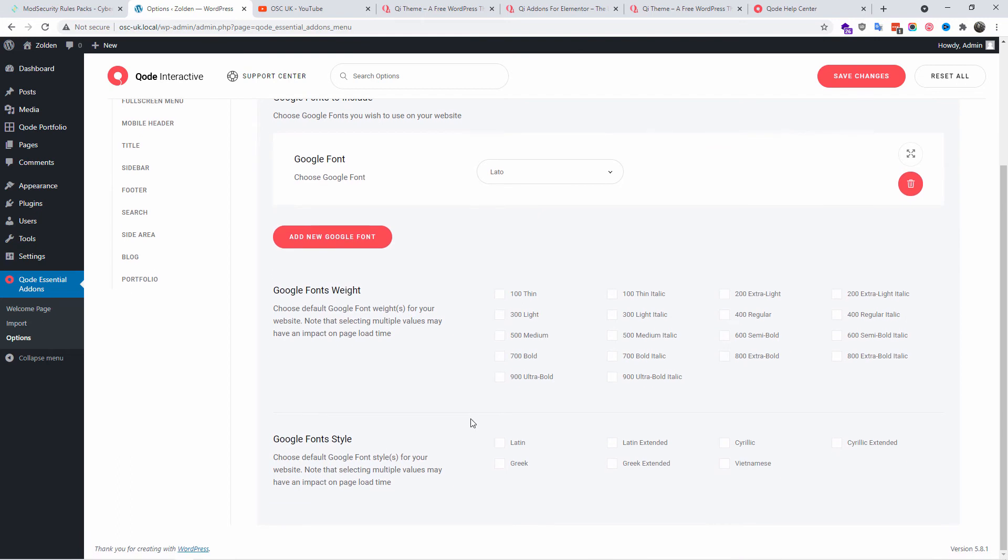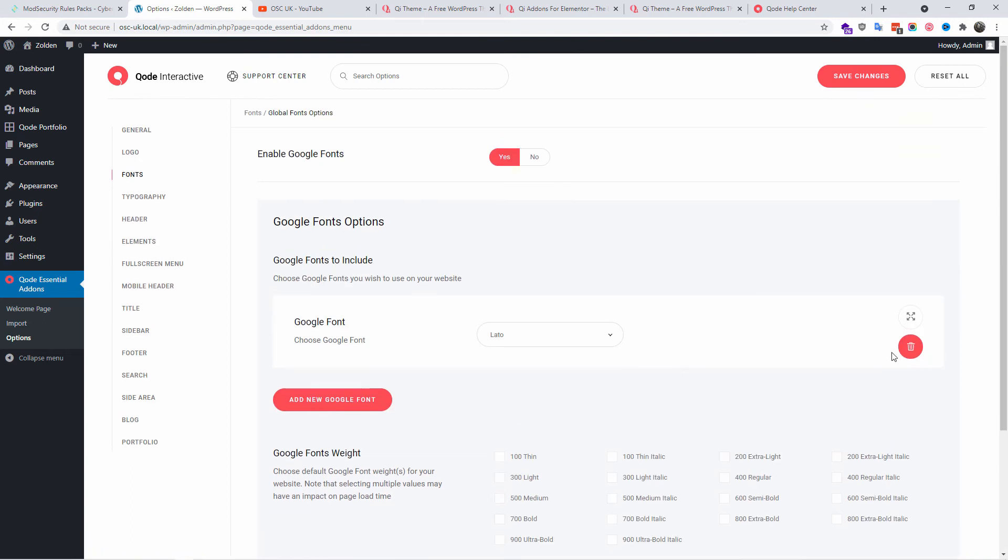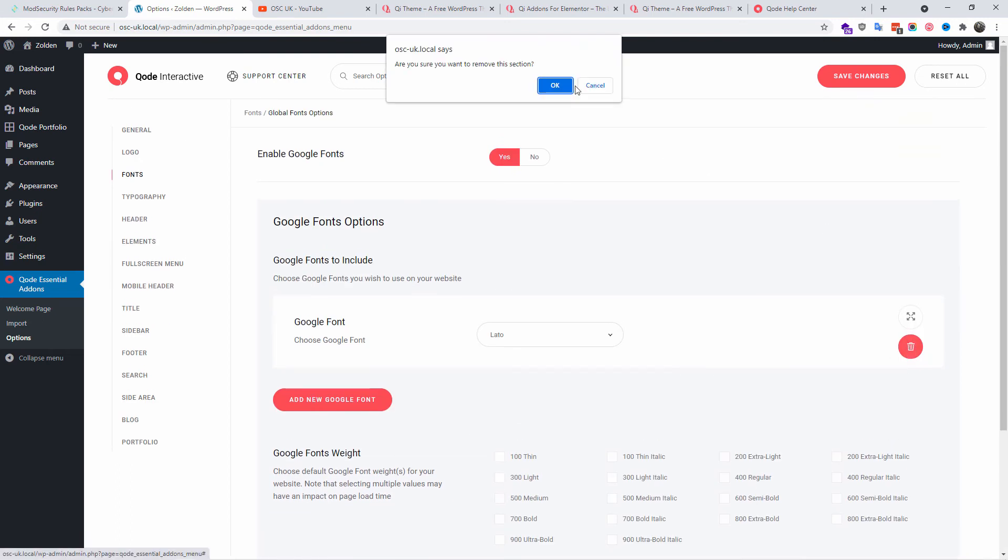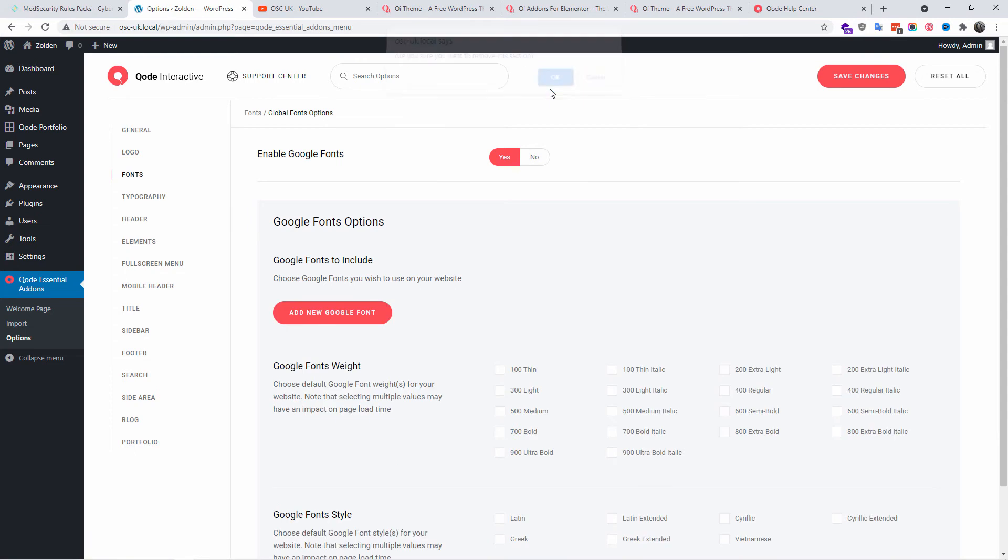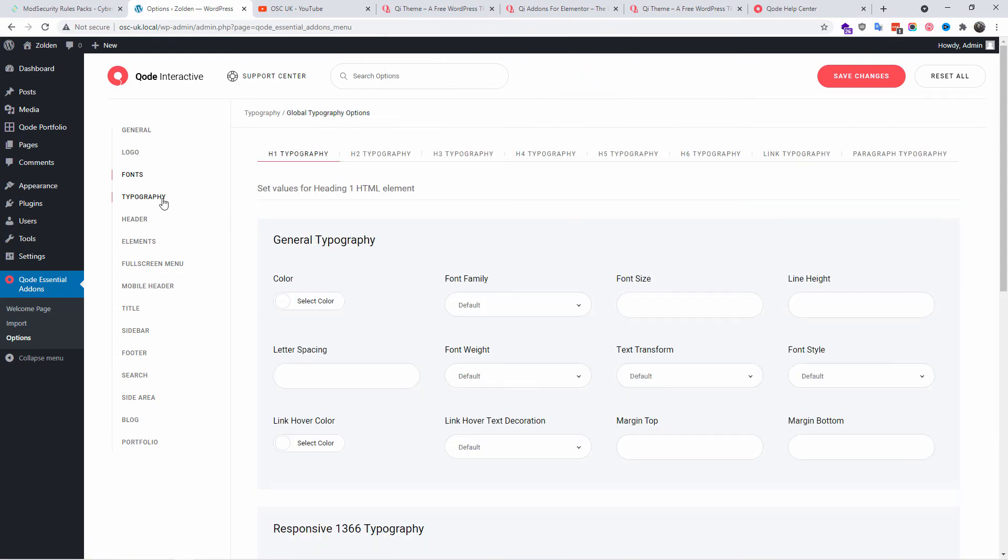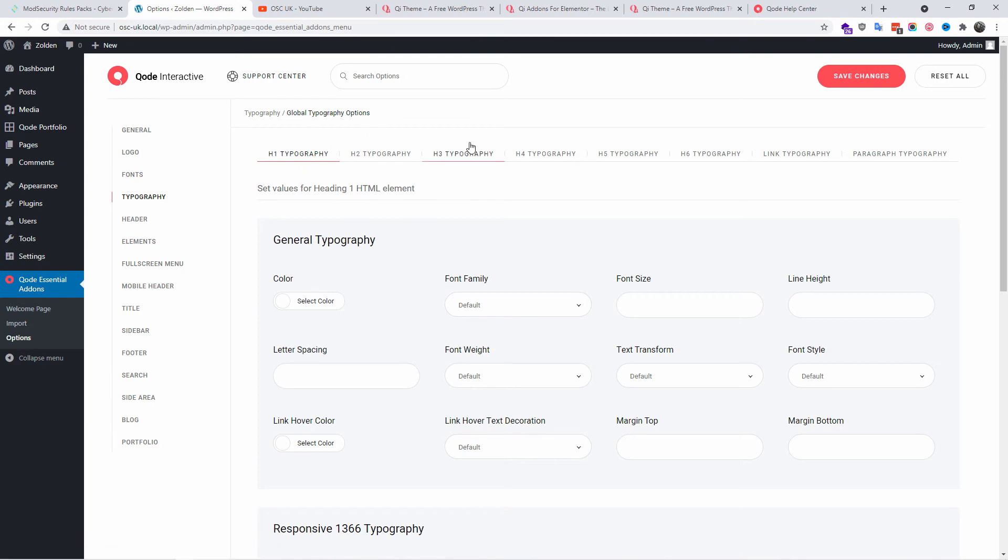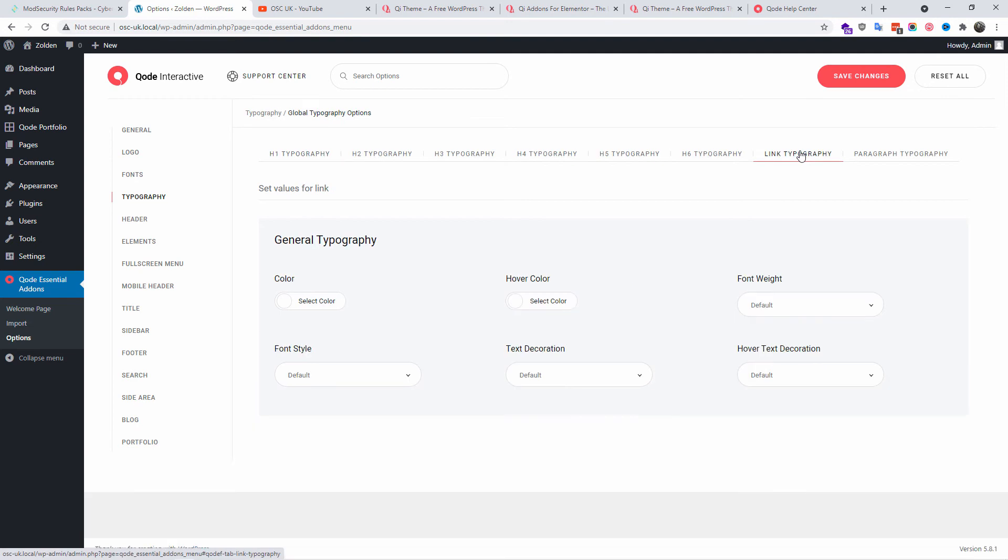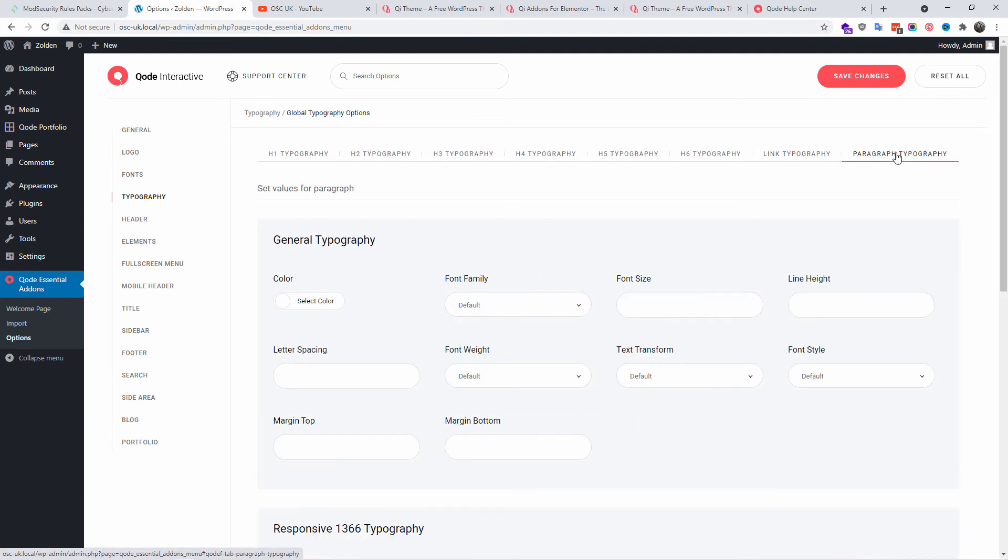If you don't want it anymore, just click on the bin. Let's go back to Typography. Here you can set all the colors, the font family, the font size and line height for each of the H1, H2, up to H6. Then you got the link typography, you can change the color of the links and also for the paragraphs. Don't forget to save the changes.